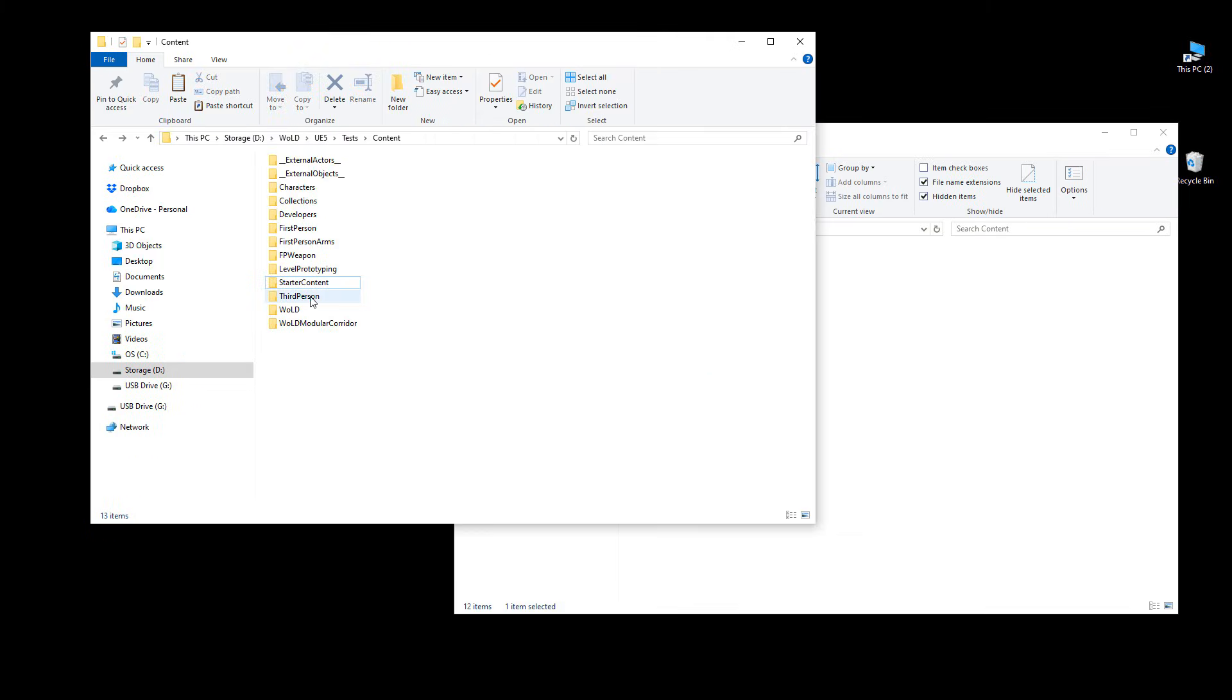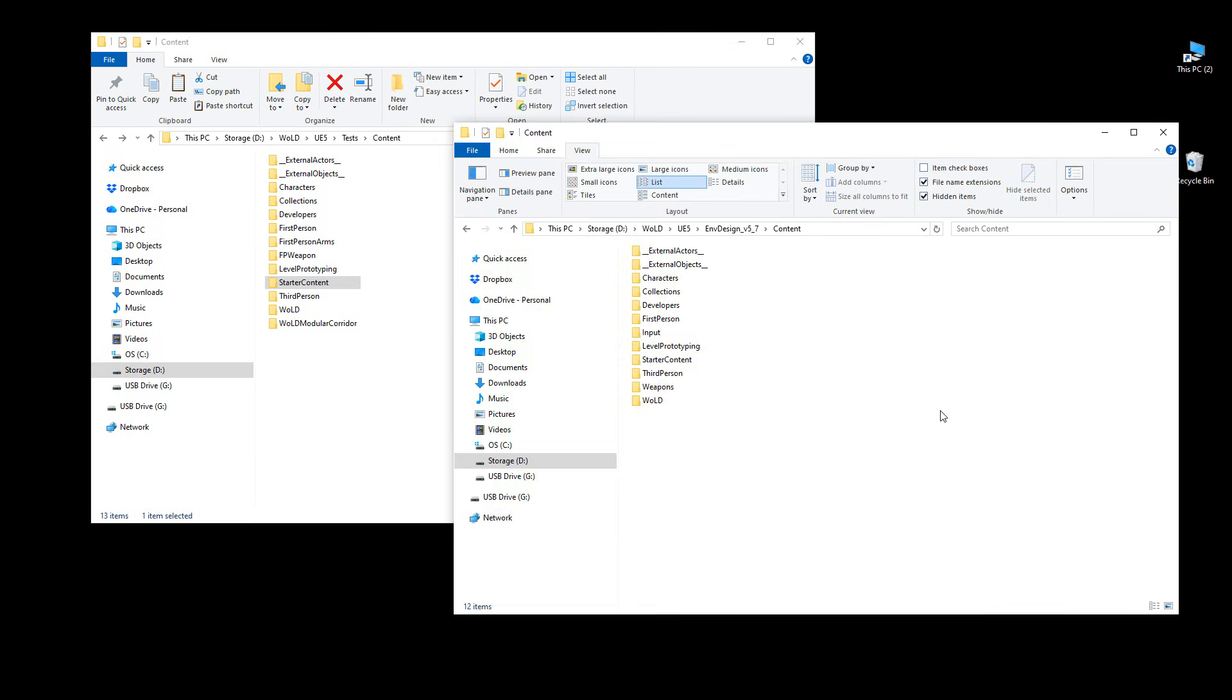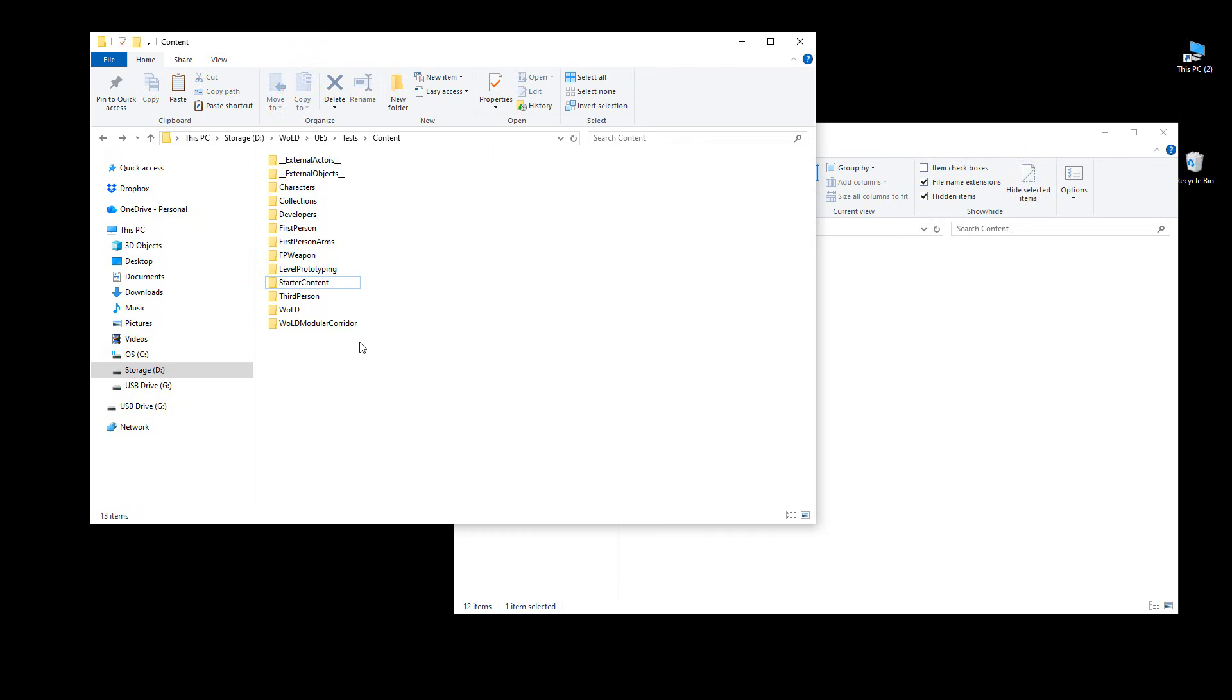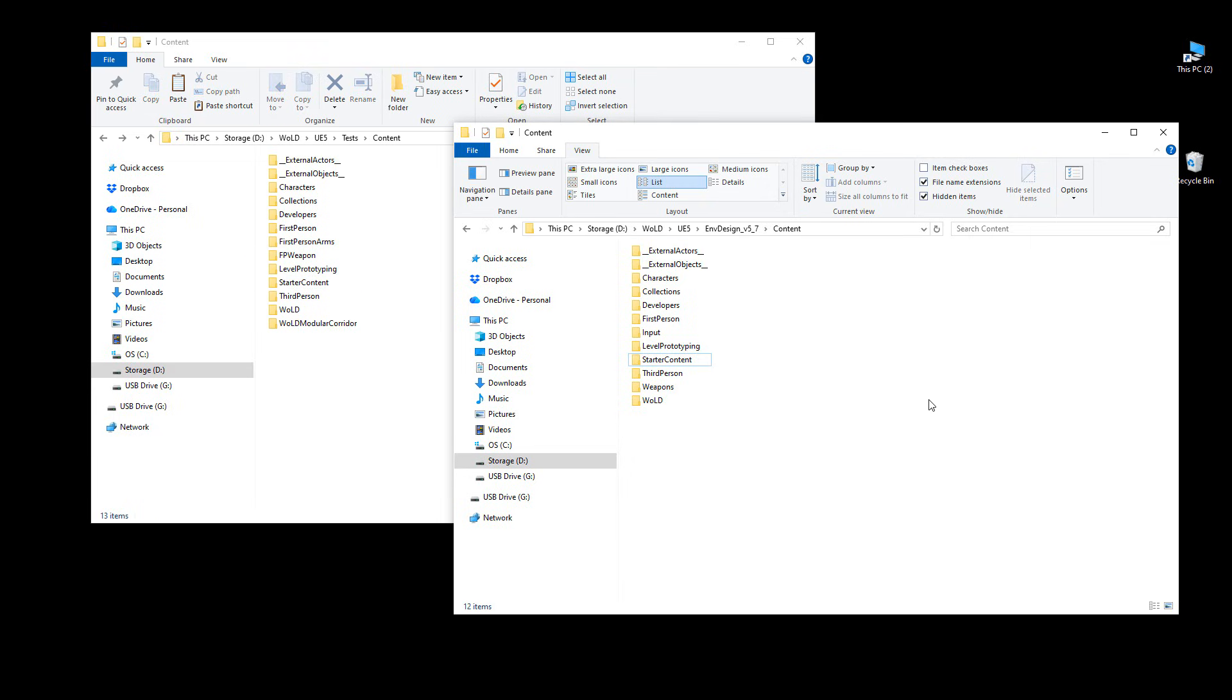So the key to this is making sure that you place the starter content from the previous Unreal Engine version, which is also inside the content folder, into an existing new project into the content folder directory. And here is the starter content. Make sure that these match.